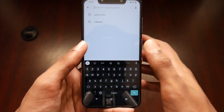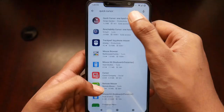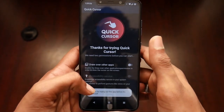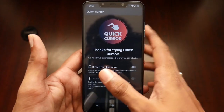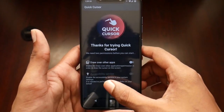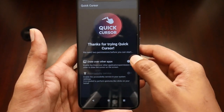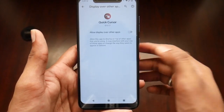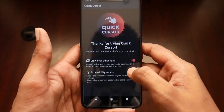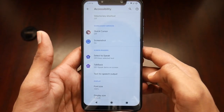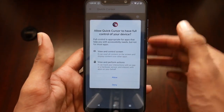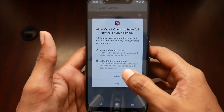Let me install the app and show you how to use it. Just open it and install it, then open the app. You will see two options — just enable both of them. You also need to enable the accessibility setting.